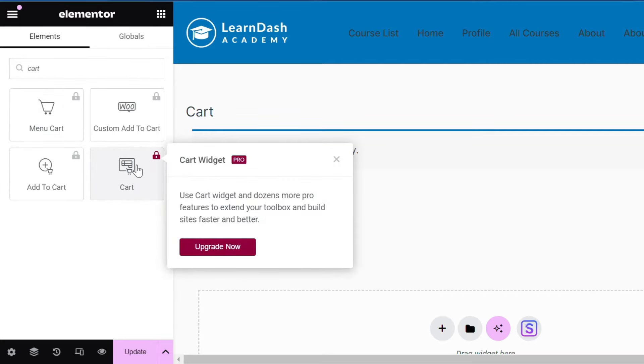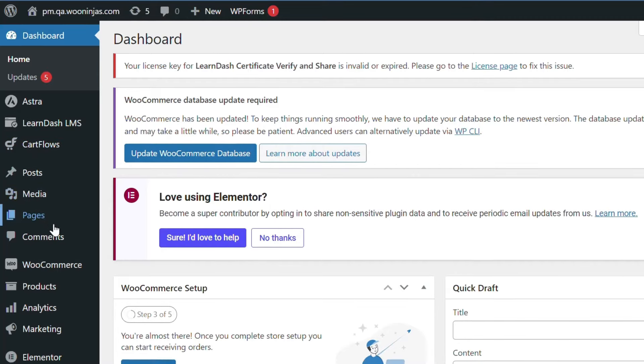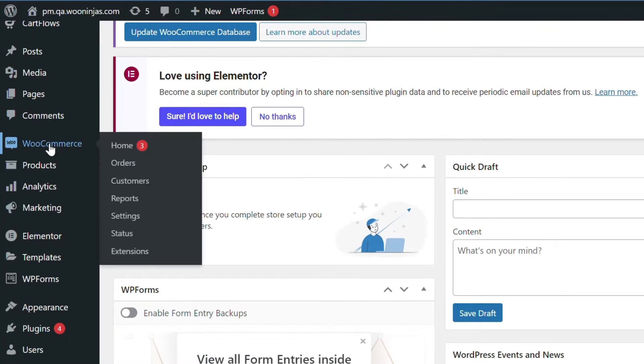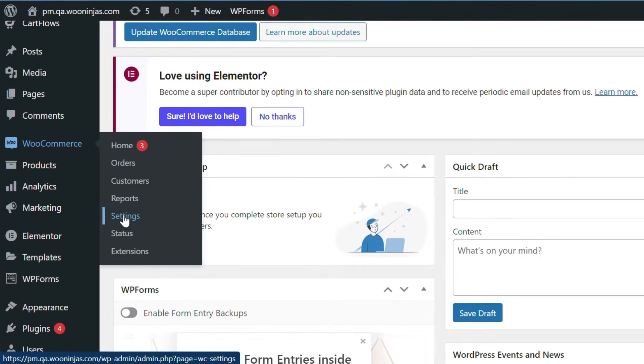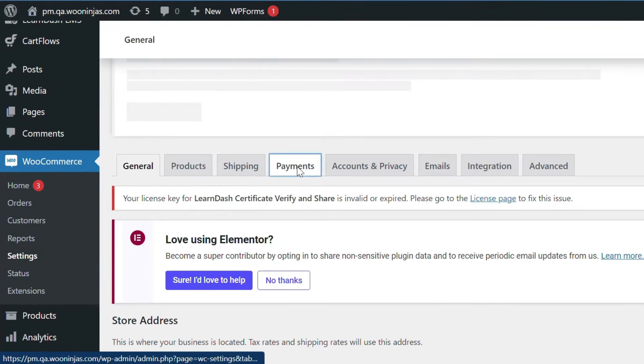Then, integrate payment gateways. Open your WordPress admin dashboard and go to WooCommerce. Click Settings and then Payments. Enable and set up your desired payment gateway.